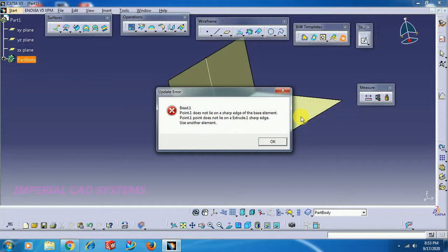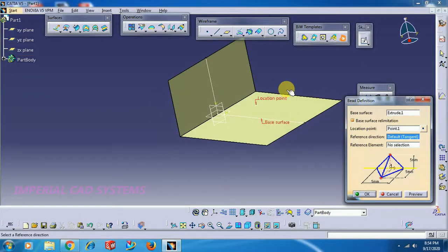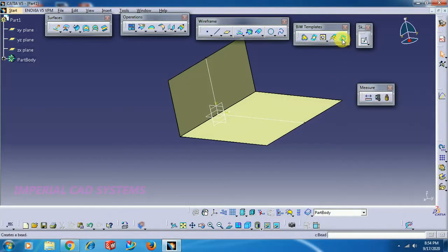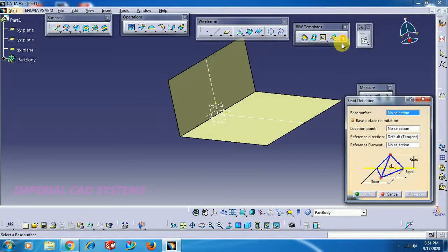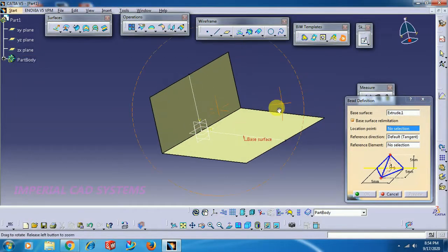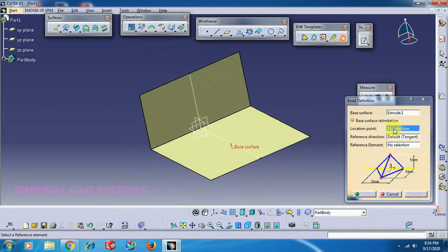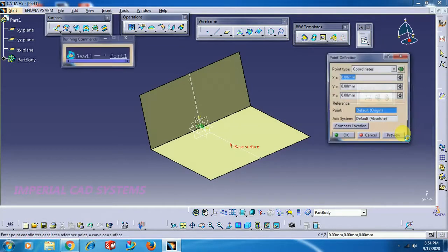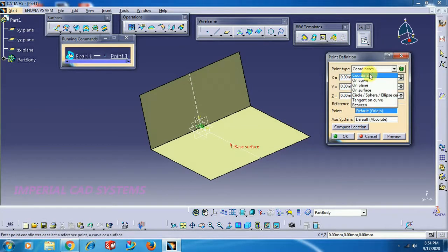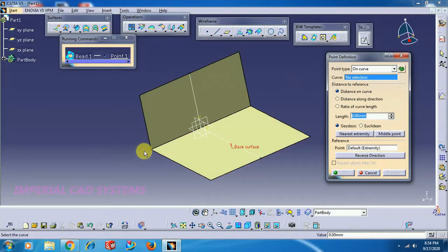The error says the point should lie on the sharp edge. So you have to select a point on the corner edge. I delete and select the command again. This time, for the location point, right-click and choose Create Point on Curve.